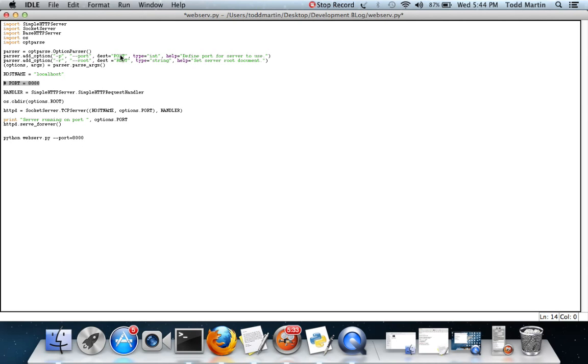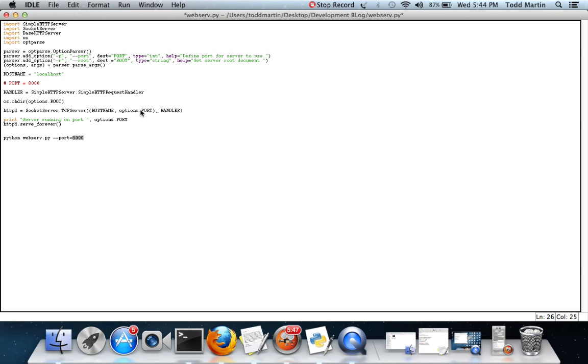So that way whenever options.port is called up, it uses eight thousand, just like whenever we set port equal to eight thousand and just had port here. When port was called up it was really calling up eight thousand.